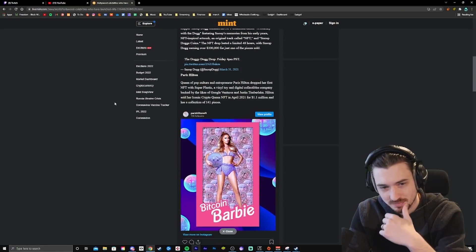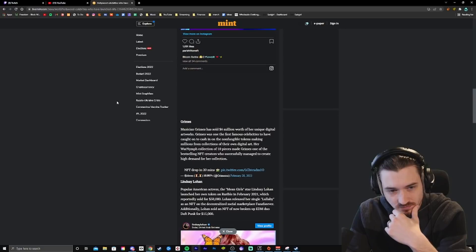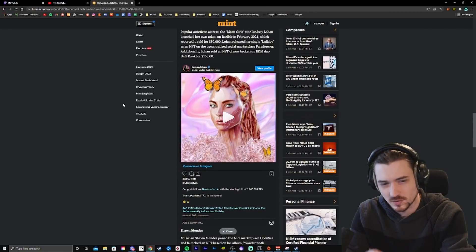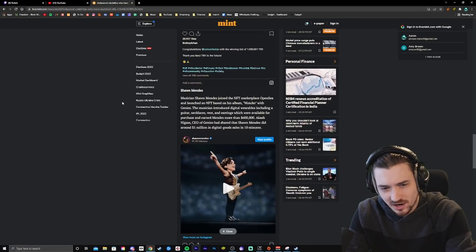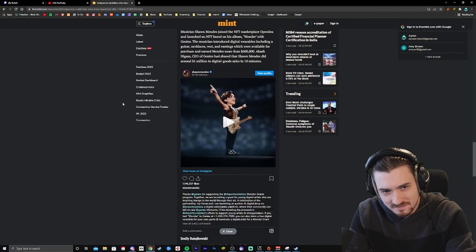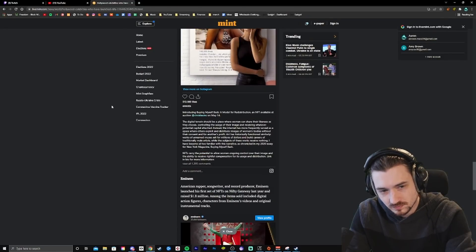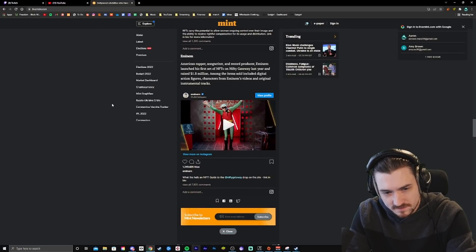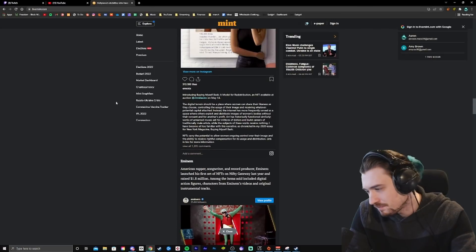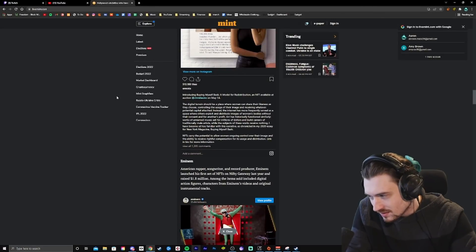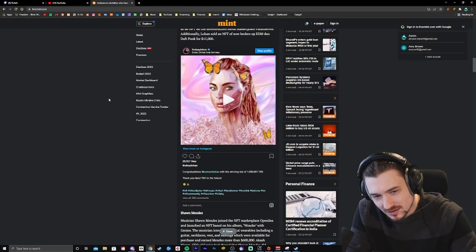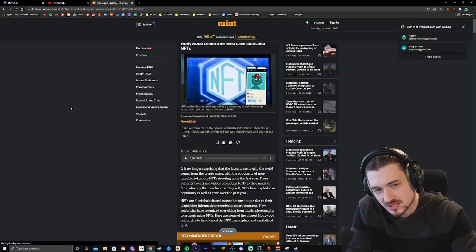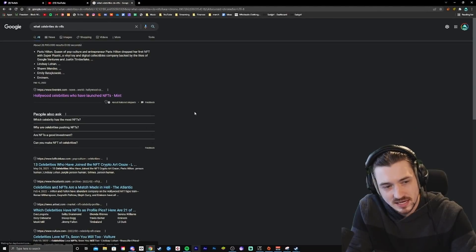Snoop Dogg, obviously. Paris Hilton, who cares? Grimes, who cares? Lindsay Lohan, that's a weird one. Shawn Mendes, who cares? I've never really liked him. I don't know who that is. Emily Radha. No, not going to try it. Eminem, of course. Okay, so, I mean, whatever. To be fair, none of those people I really care for. These are just, like, people obsessed with fame so much that they'll just do NFTs. That's just really what it feels like.